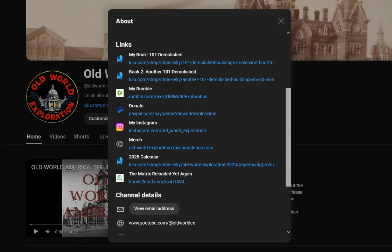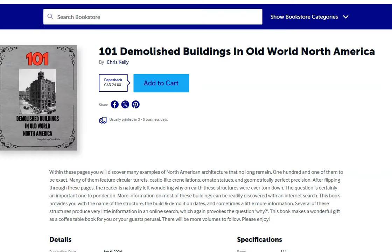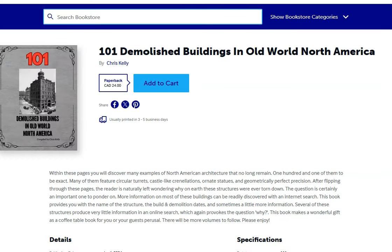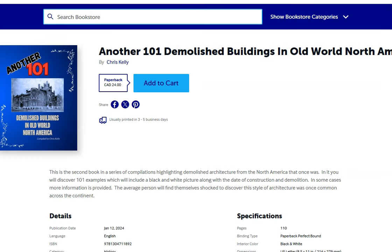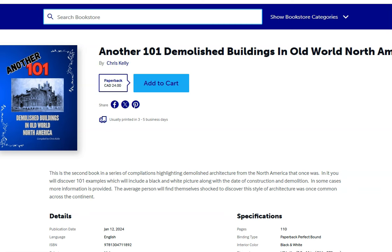And of course, if you're familiar with the channel, you'll know that I did two books on demolished buildings in North America. We have 101 demolished buildings, and we have another 101 demolished buildings. People seem to like these, they make a good coffee table book.